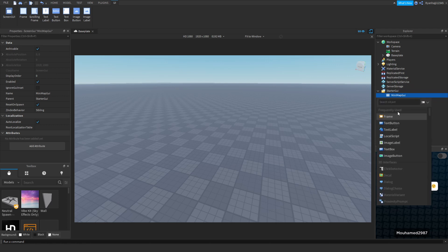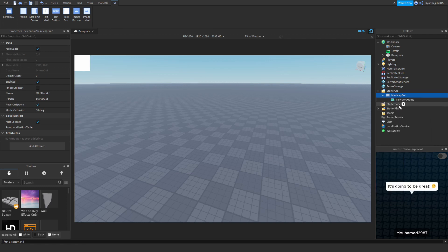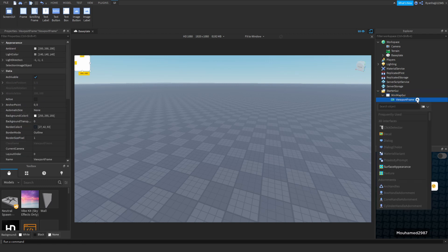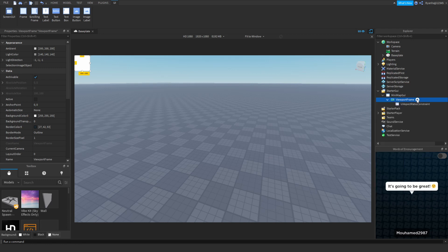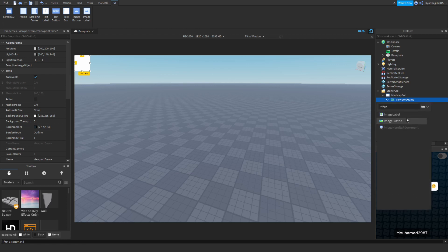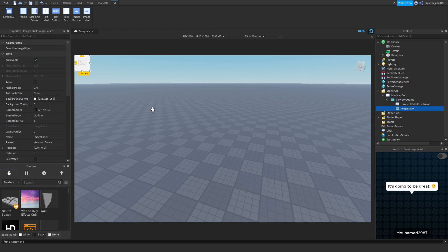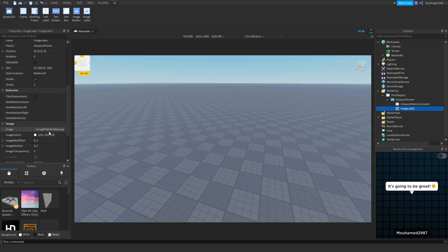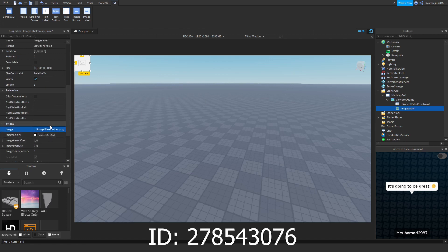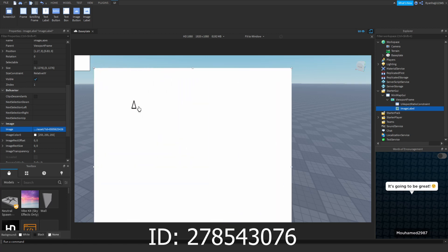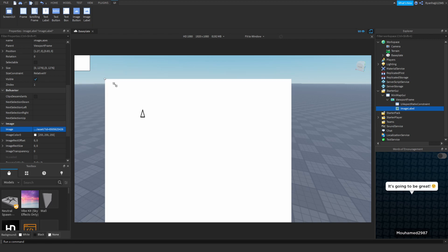Inside we're going to put in a Viewport Frame. Inside of that Viewport Frame, we're going to add a UI Aspect Ratio Constraint. Inside of the Viewport Frame, we're also going to add an Image Label. For the Image Label ID, we're just going to use this ID that I have saved — feel free to copy it. If we zoom in, you can see we've got the arrow here, but we're going to make some adjustments to that.